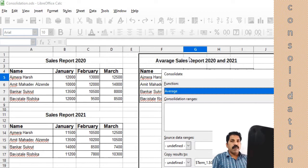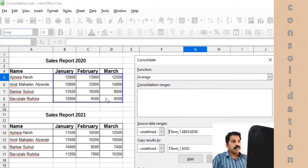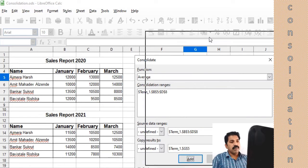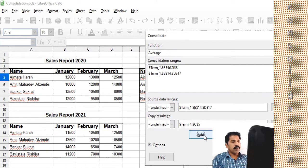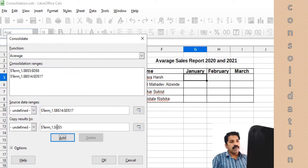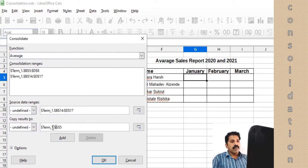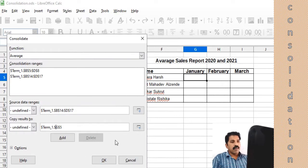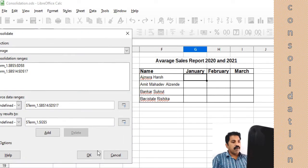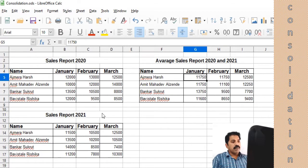We know the range — the 2020 January data — so we select that range. This is the first range; just add it. Now we have to select the second range, that is the 2021 sales report — just add that also. Then we select the output area and add it in the second box below.